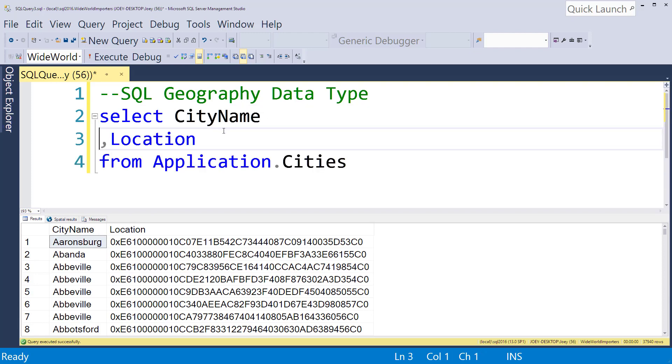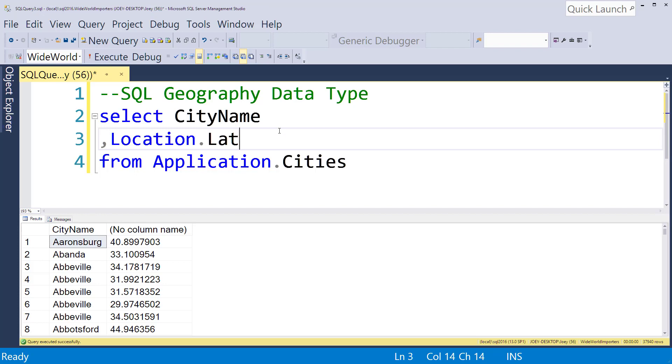So to handle the location and make it actually be meaningful, there's a couple of things you can do. You can do a dot lat and that's going to give you the latitude.